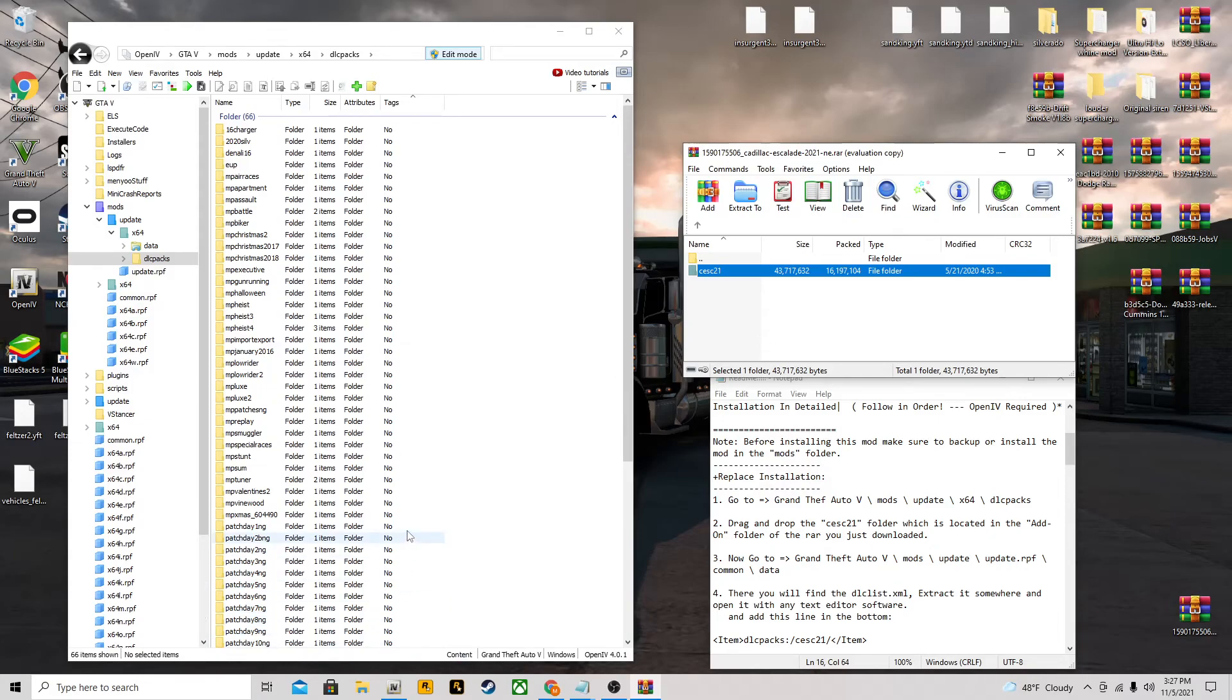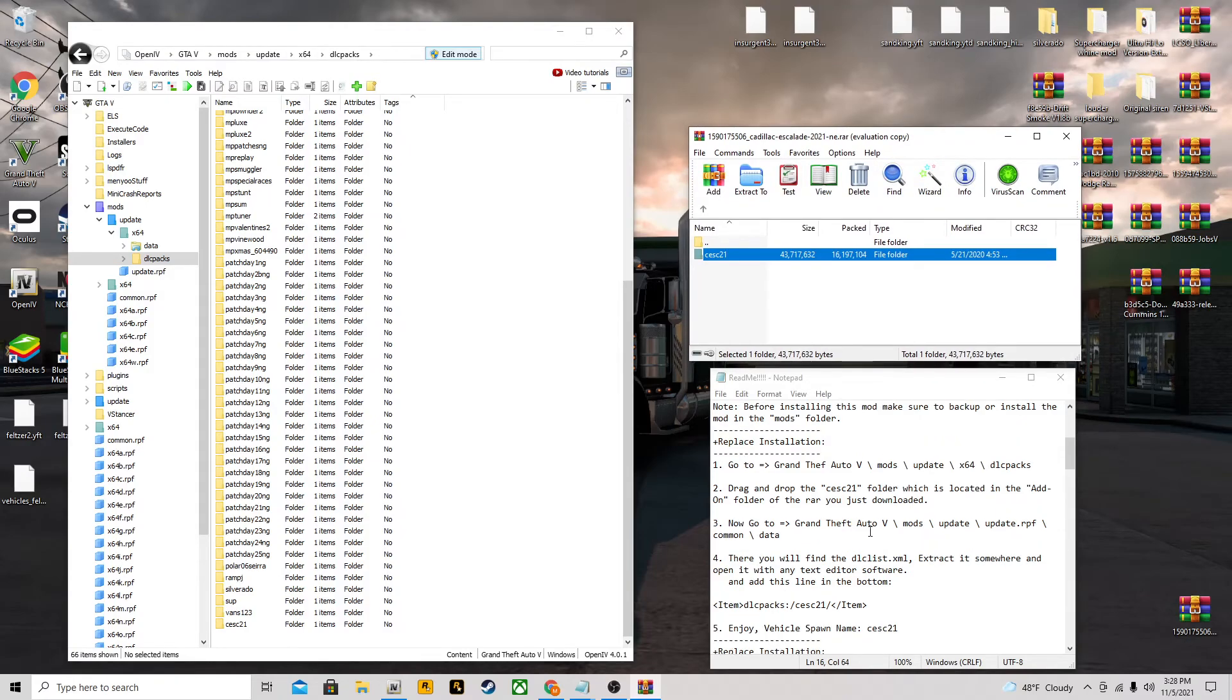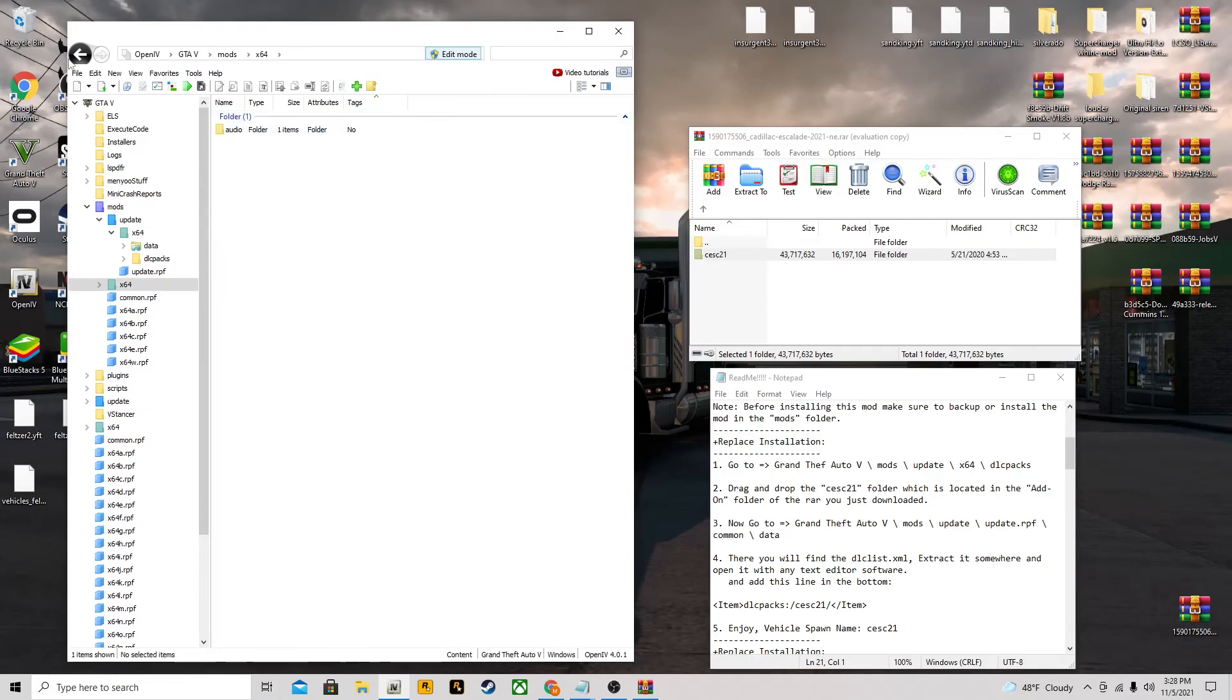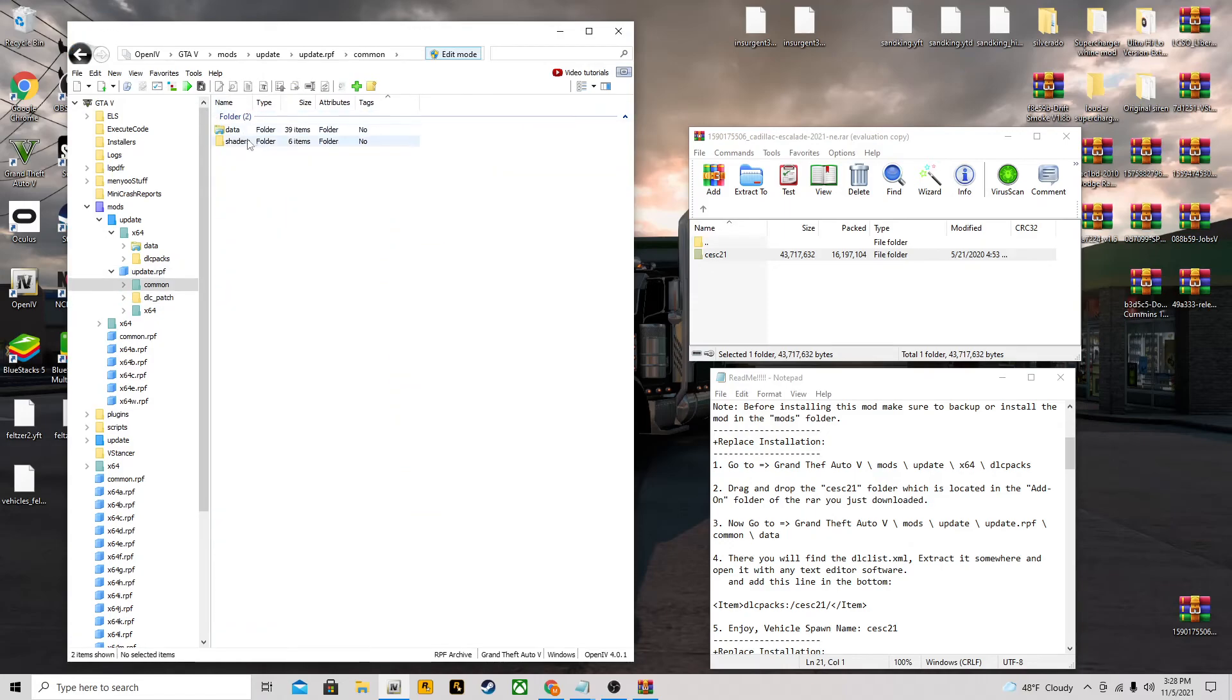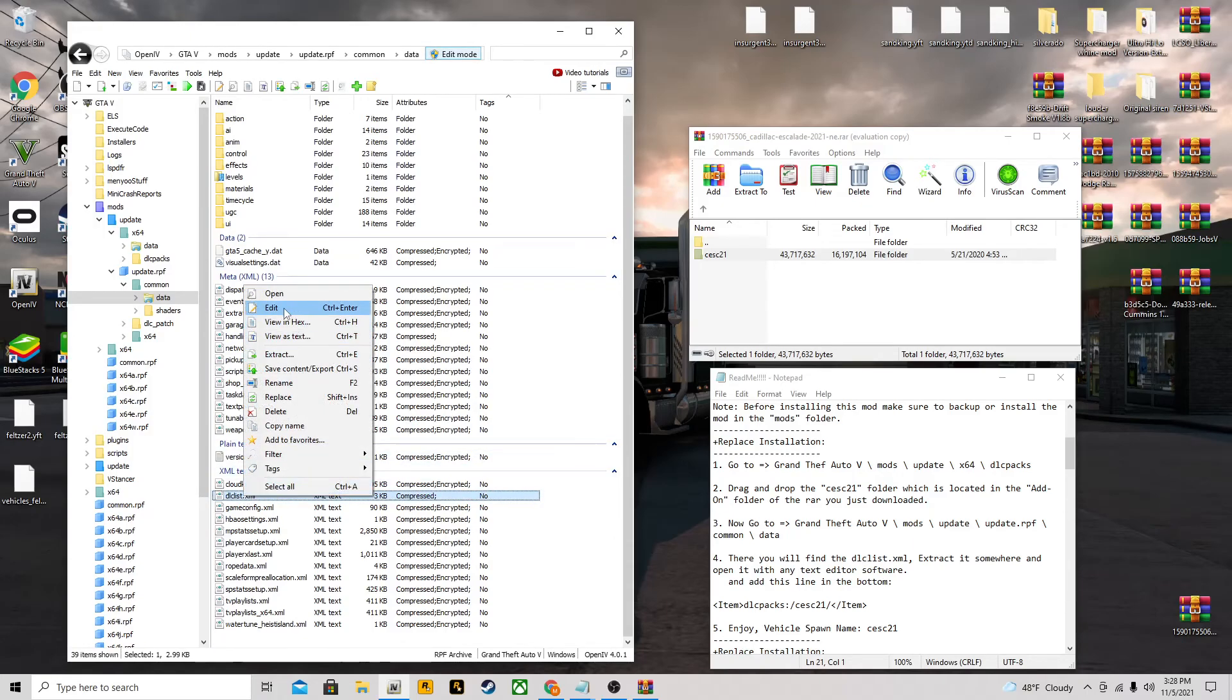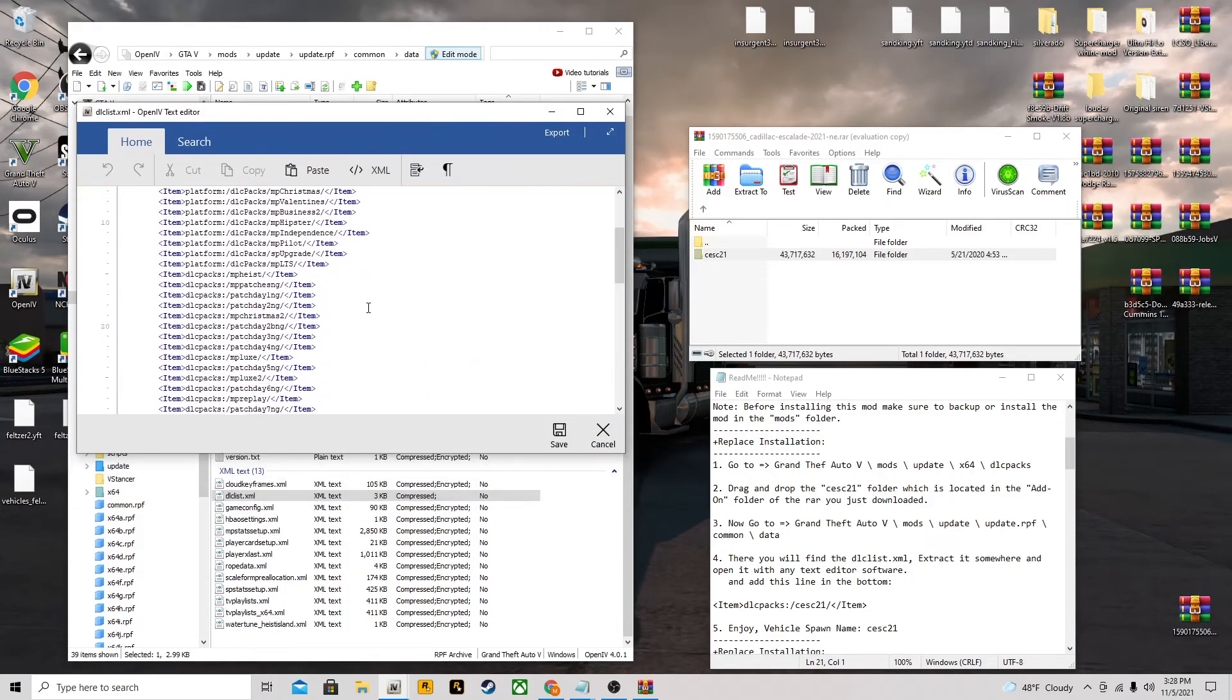We have CES C21, so now we're going to go to our dlc list XML. To get to our dlc list XML, it is mods, update, update.rpf, common, data. Now we're here. Down here you have the dlc list XML. Make sure you have edit mode on. You're going to want to right click it and then go to edit, because you can't edit it if you open it like that.